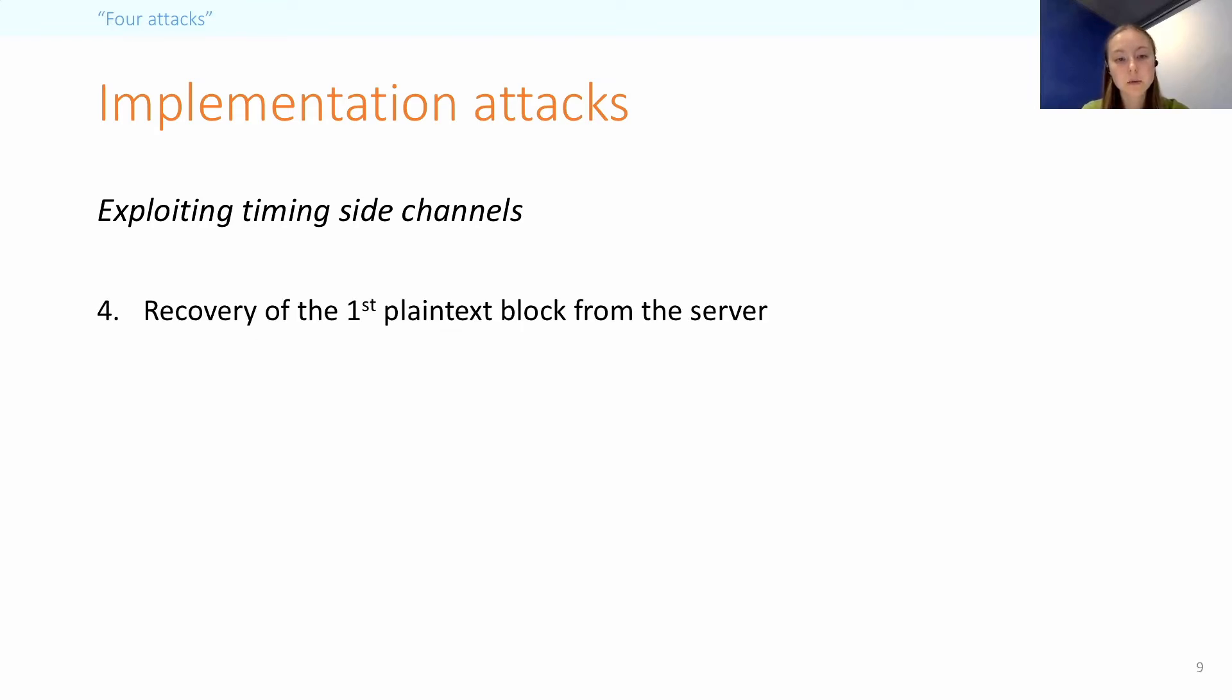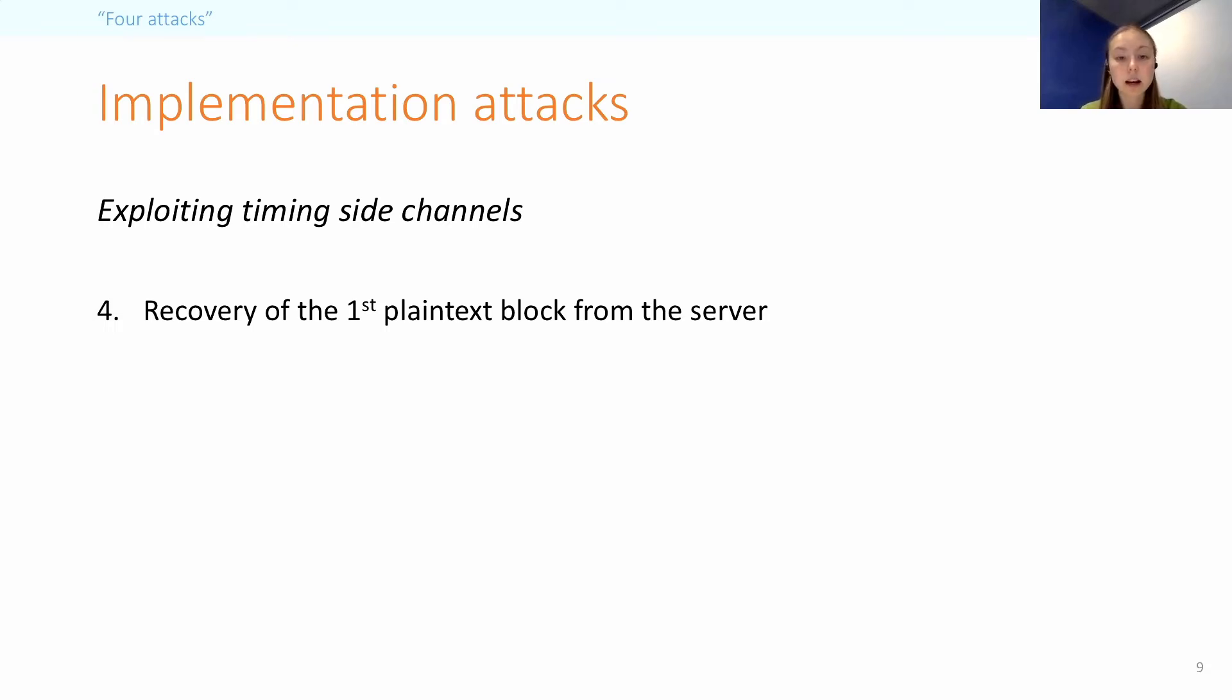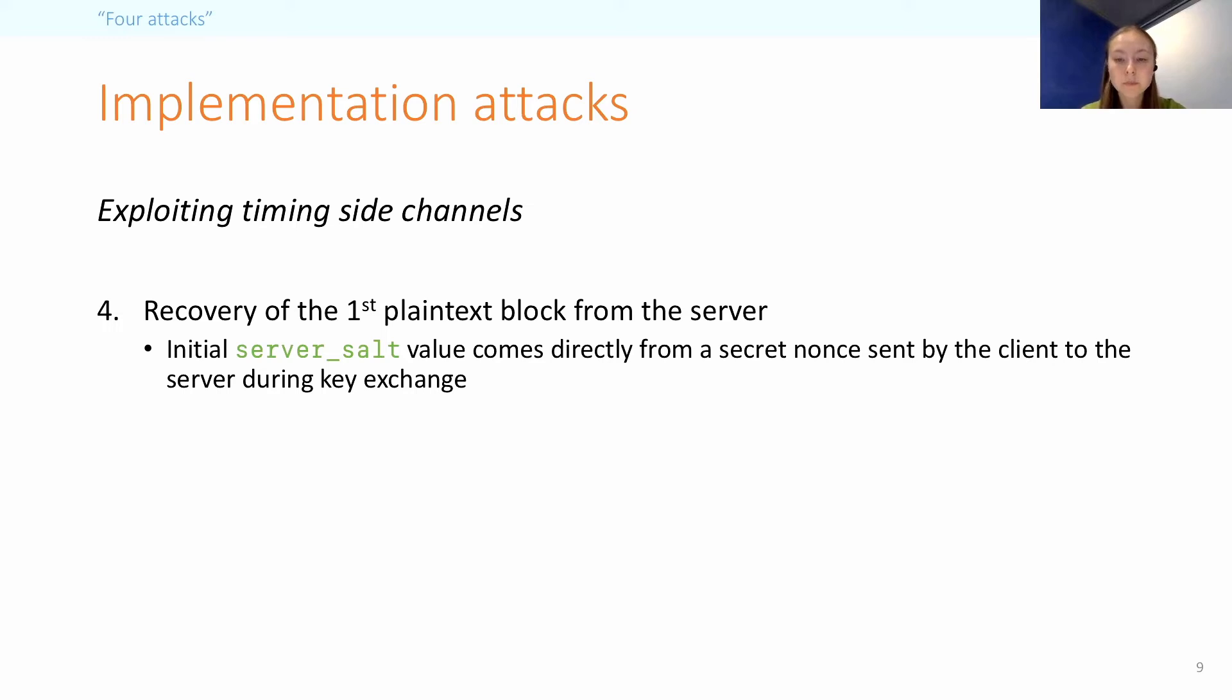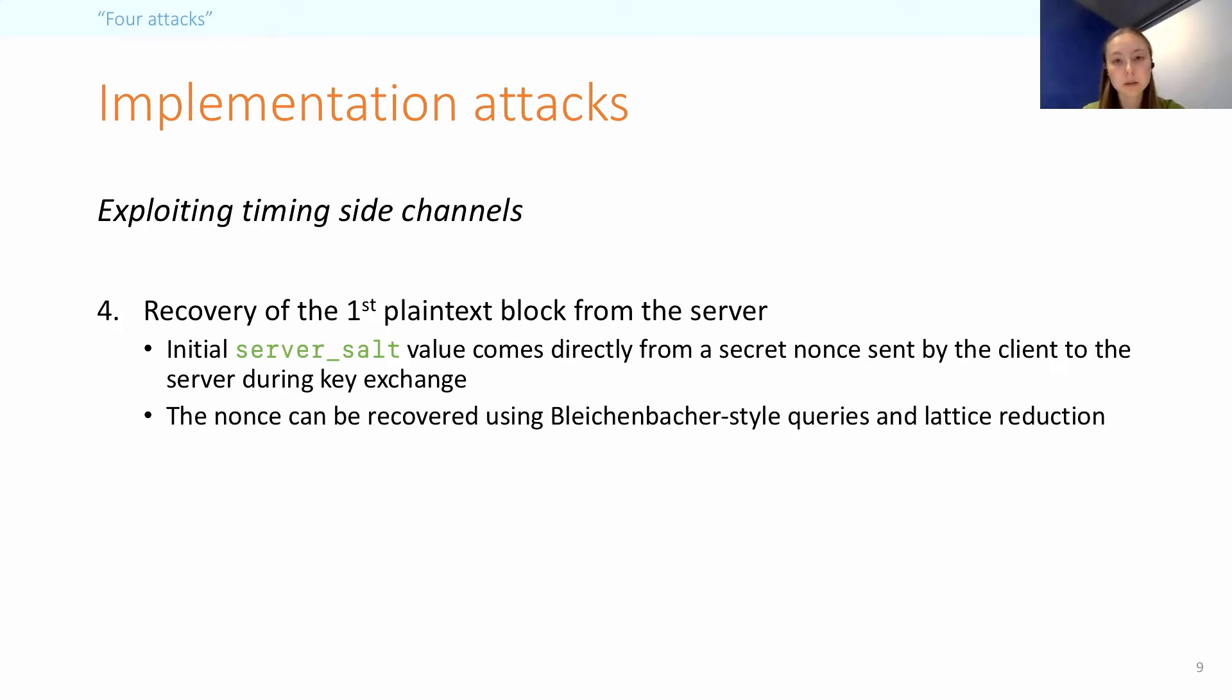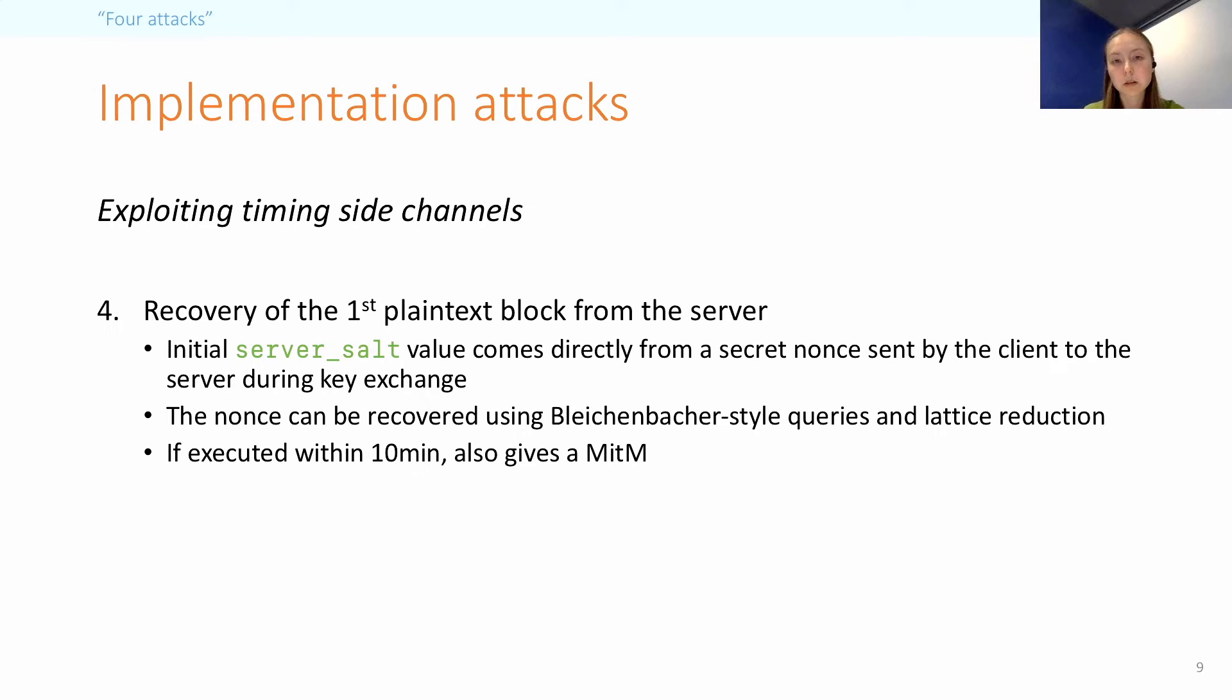Now, since one of the known plaintext blocks must be the first block, we focus on recovering this as part of the second attack. And this is actually an attack on the server during key exchange, because the initial server salt value comes from a secret nonce that the client sends to the server. This nonce is encrypted using RSA and a custom padding format. So it turns out that this nonce can be recovered using Bleichenbacher-style queries and lattice reduction. And as an added bonus, recovering this nonce also gives you an element in the key exchange, but it must be executed within a very short time.